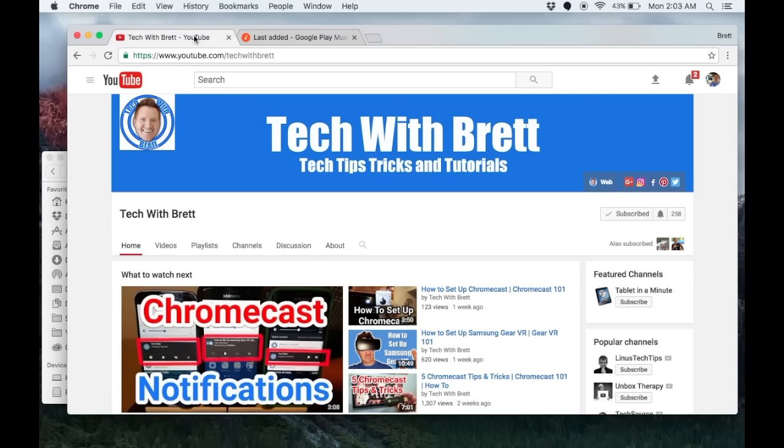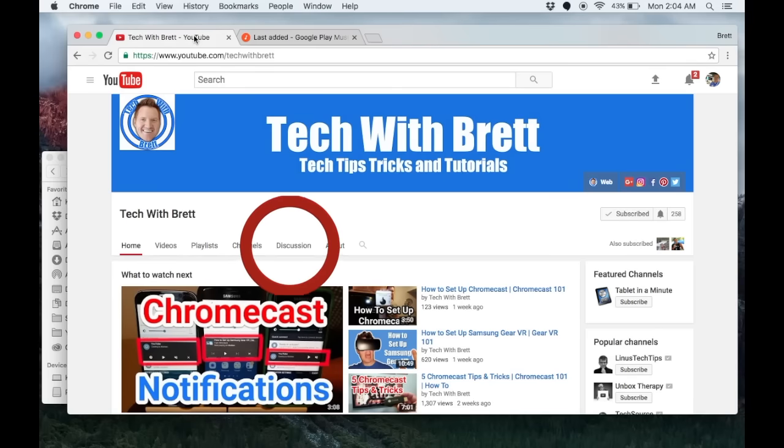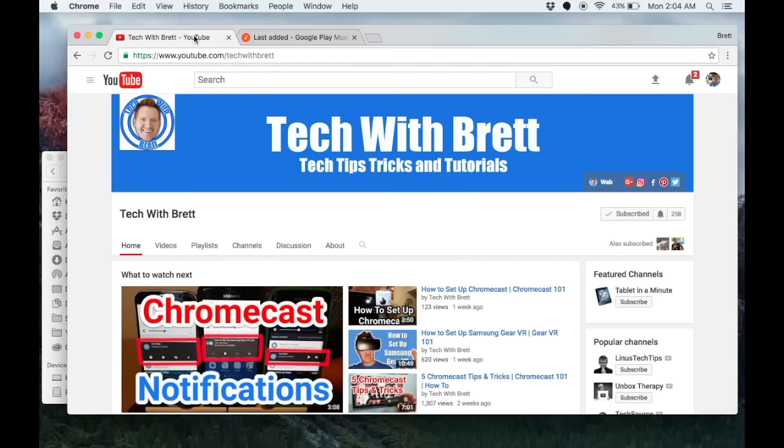Thanks for joining me today on Tech with Brett. I hope this helped you out in adding your music to Google Play. If you have any questions, please leave a comment below as well as click on the discussion tab on my YouTube channel if you want to request a video. If this is your first time here, I'd love for you to hit the subscribe button so you can be notified of my new and upcoming videos. For more tech tips, tricks and tutorials, please stay tuned and we'll see you on the next one.